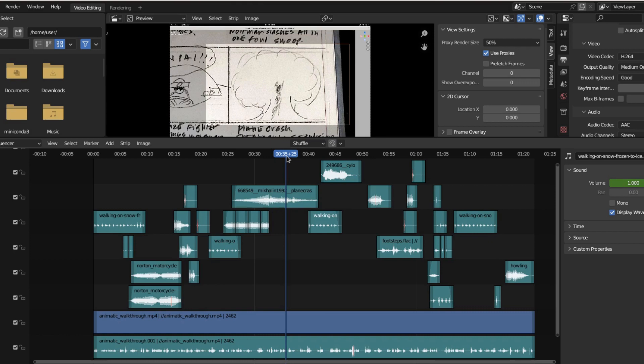It kind of puts horse blinders on and shows us — Mandalorian style — this is the way. This is where we're going to make this animation. So now that we have our storyboard paced out frame by frame, and now that we have our sound effects added to it, we're ready to animate.